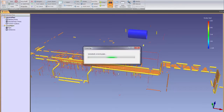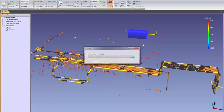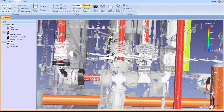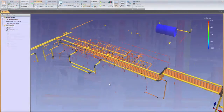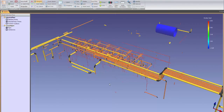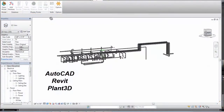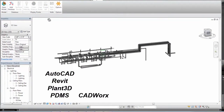The software's automated completion technology connects the extracted pipe pieces into correct pipe runs. Once a standard is chosen, valves, flanges, and other components are easily inserted and the finished intelligent model can be exported to AutoCAD, Revit, Plant3D, PDMS, CADWorks, or most other CAD platforms with full attributes.